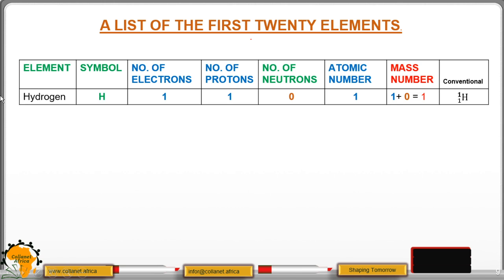Here we are going to look at the element, then we have the symbol, number of electrons, number of protons, number of neutrons, atomic number, and mass number.